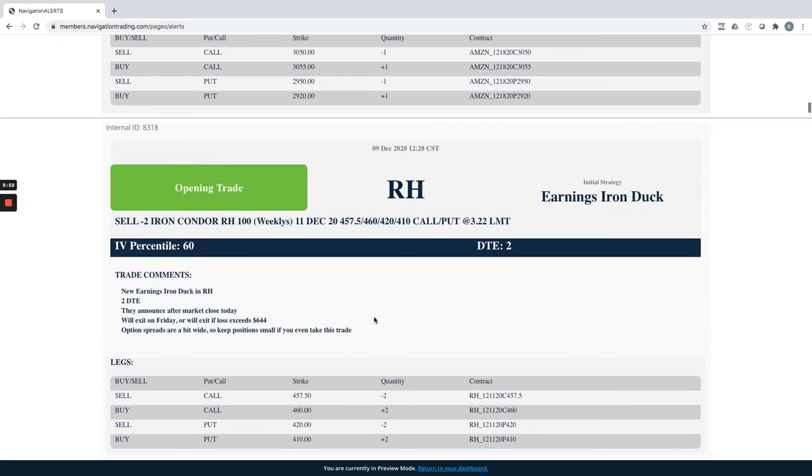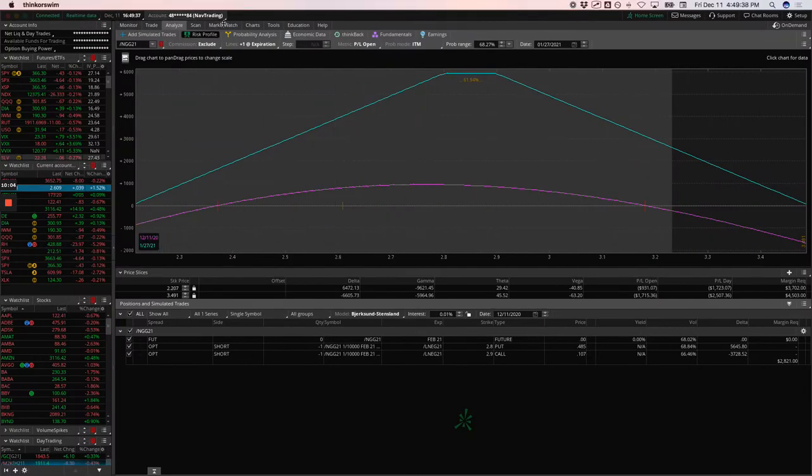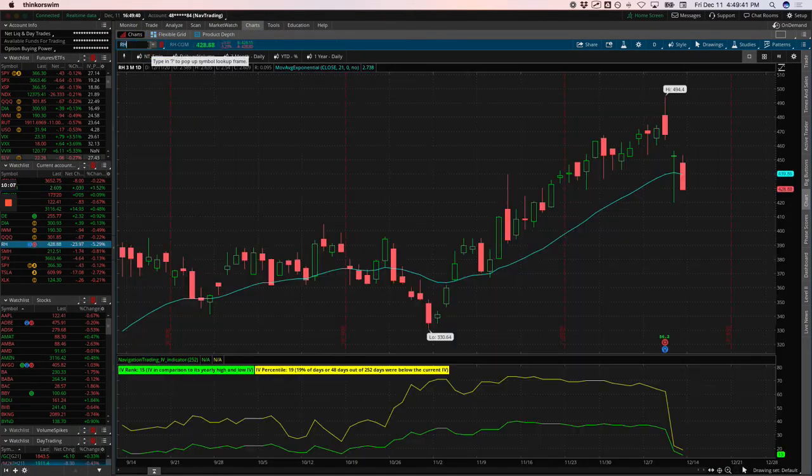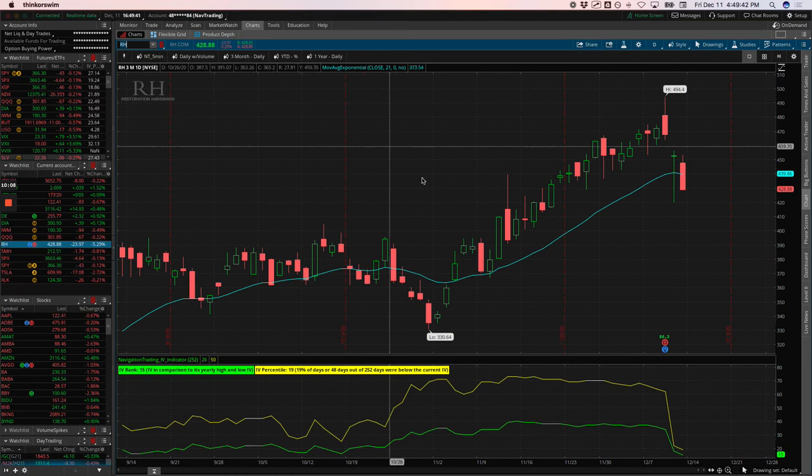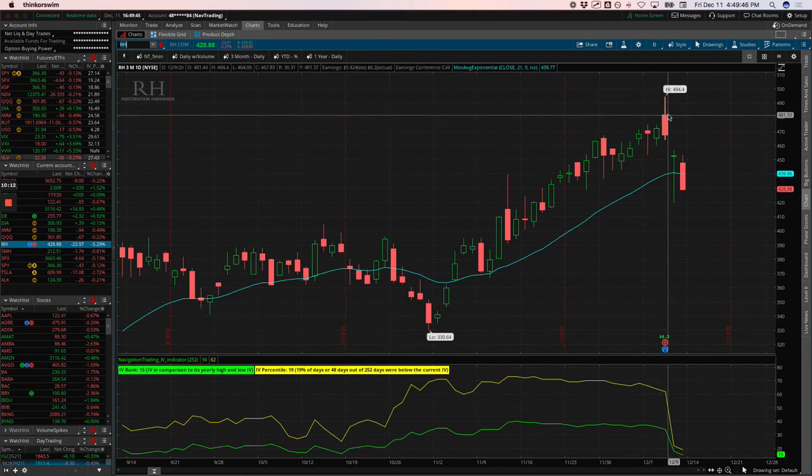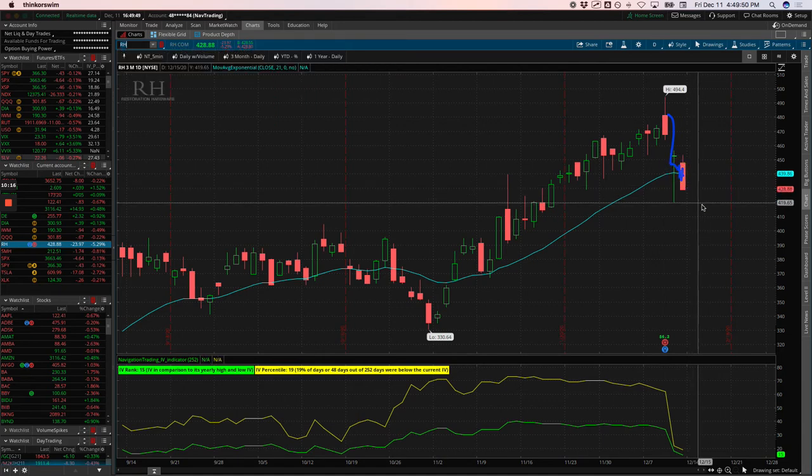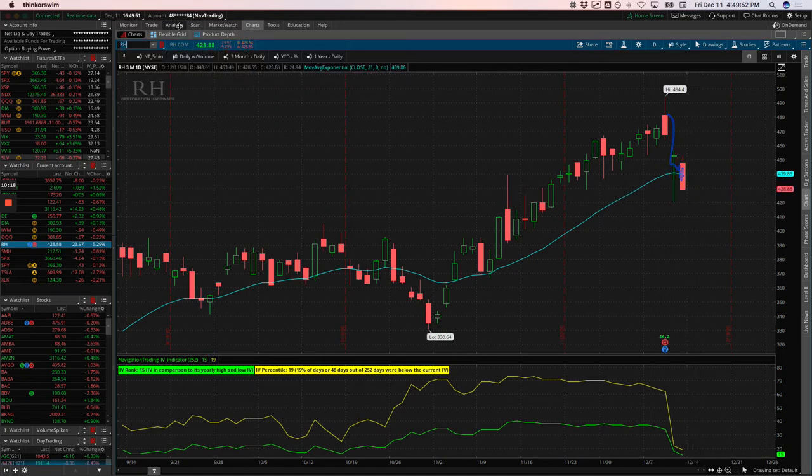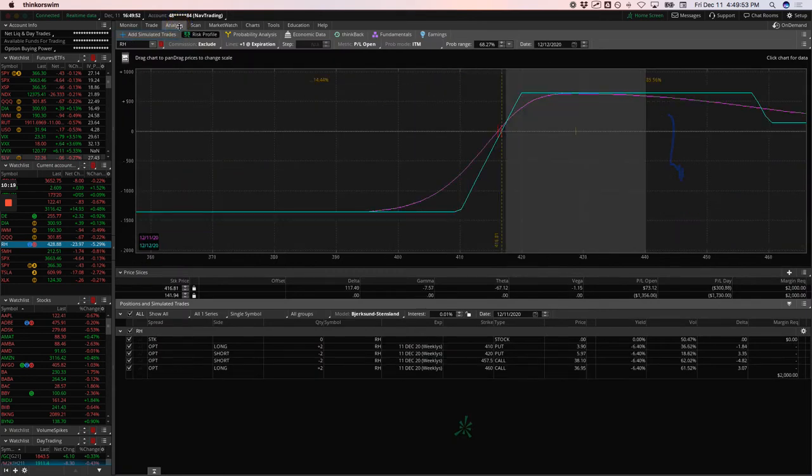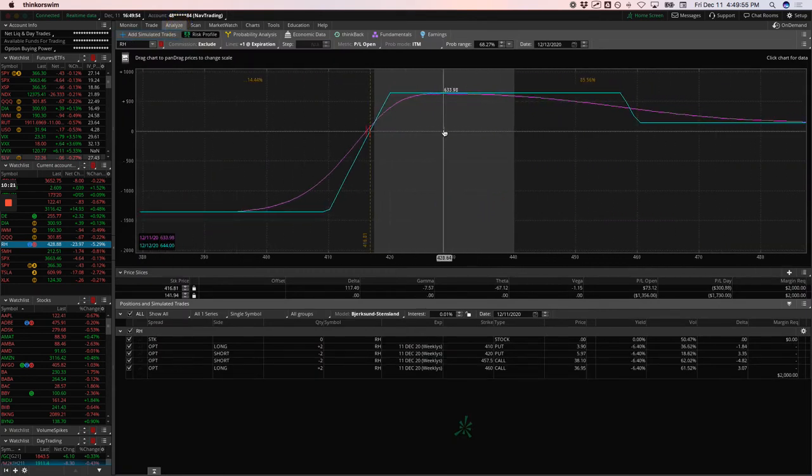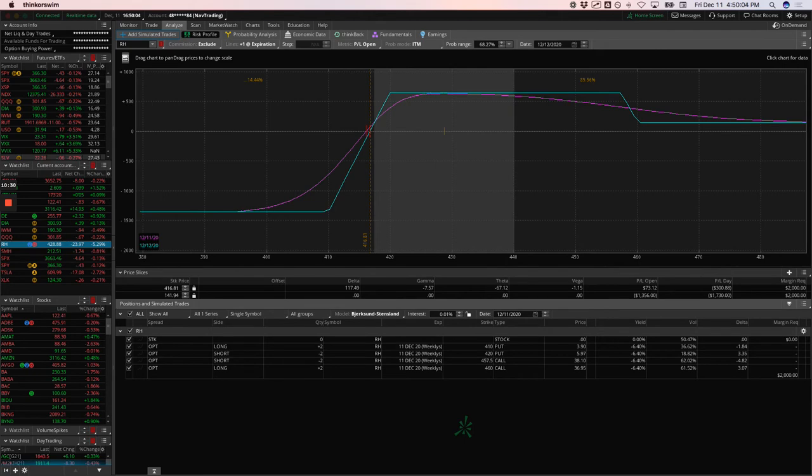Next trade RH. So we put on an earnings iron duck in RH. I want to go to the chart and just show you what the price action was here. So here's earnings. Put it on right here. The next day it dropped and then dropped a little bit more today. And so we're able to, it's still showing in the platform, but this thing expired and we booked max profit, plus $644 on RH. So great earnings duck there.